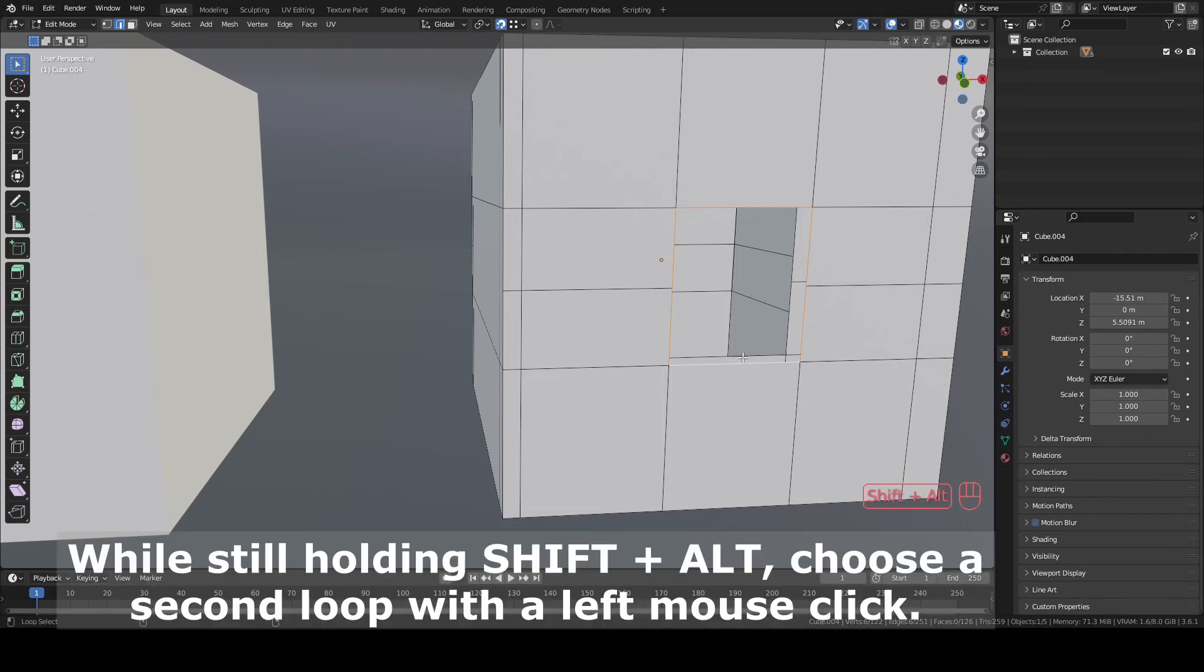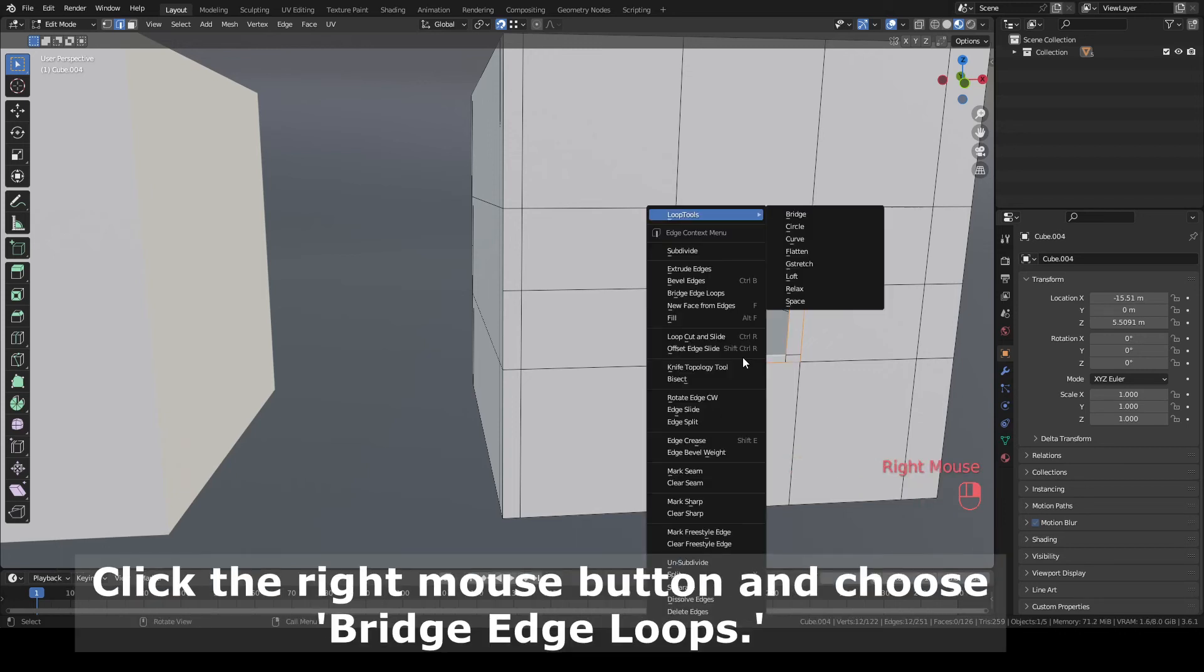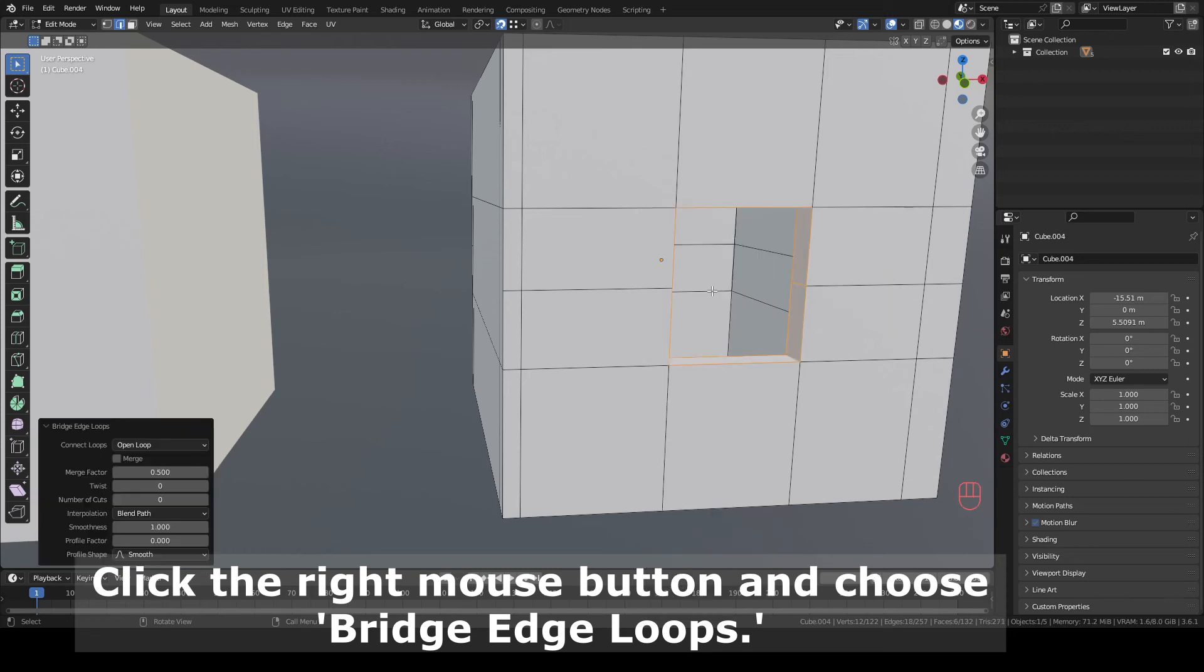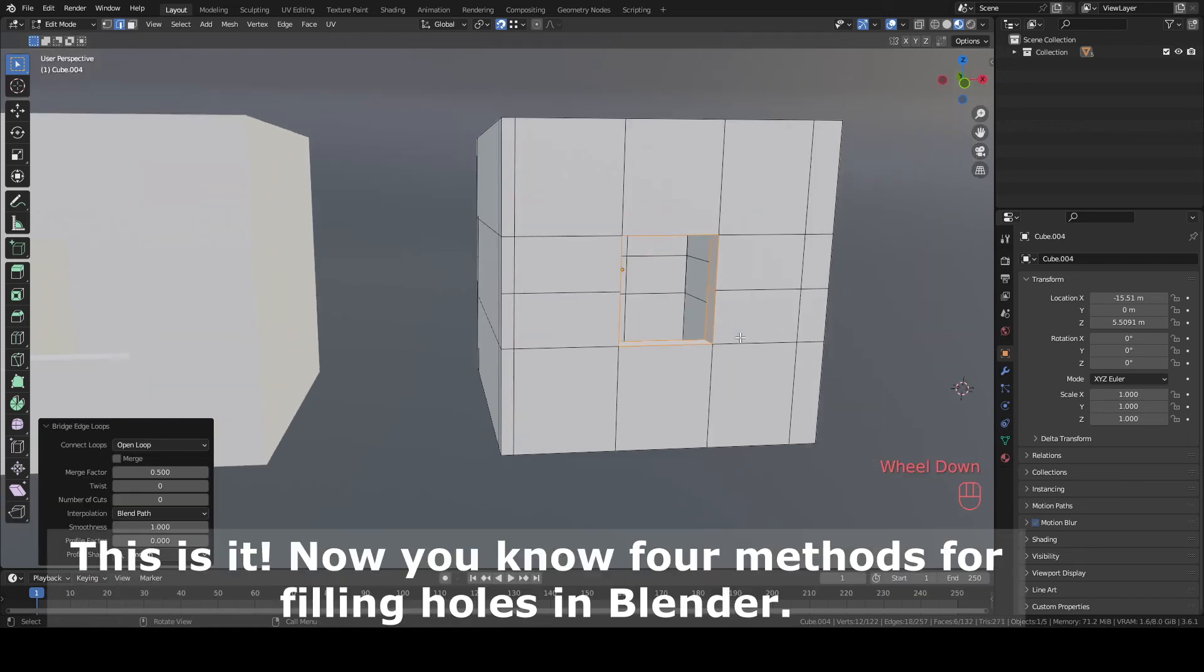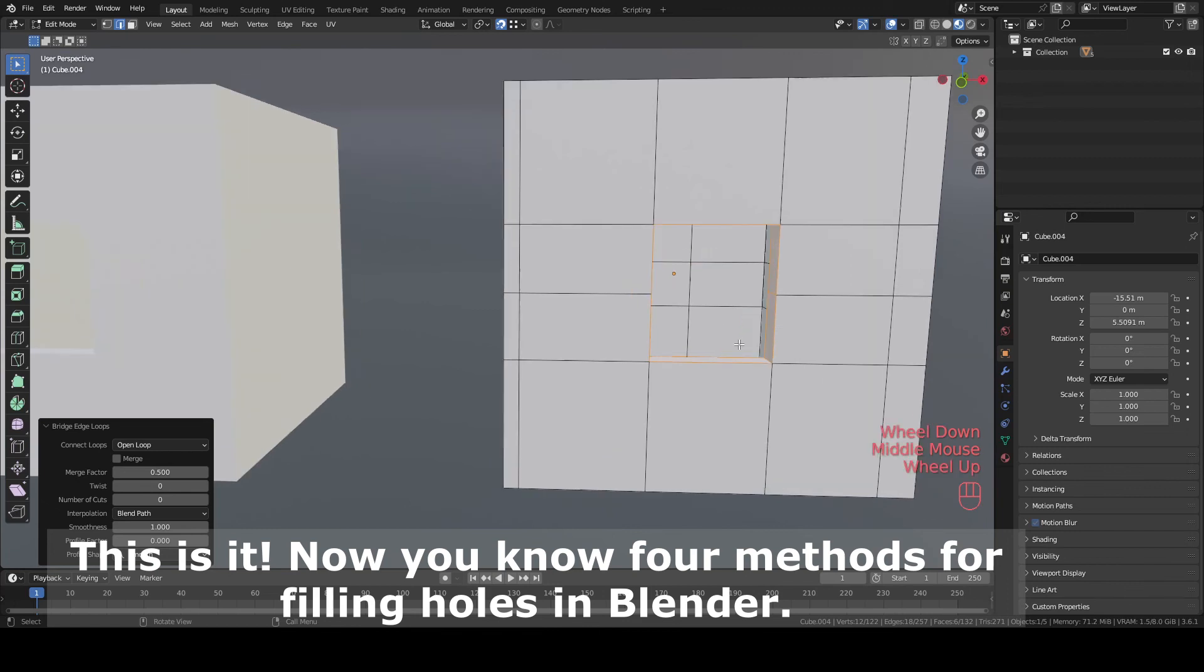The second method is similar to the first one, but this time instead of selecting vertices, we will select edges. The rest is the same, select 2 edges and click F to fill.